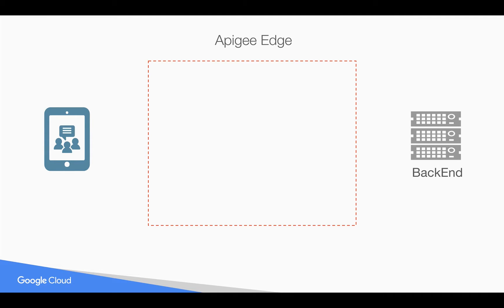Let's talk about what is API fault handling and what are error flows in Apigee Edge. As you know, Apigee Edge sits in between the client and backend system, and the API proxy that you create will be exposed as an API to the client and all the API calls go through the Apigee system.